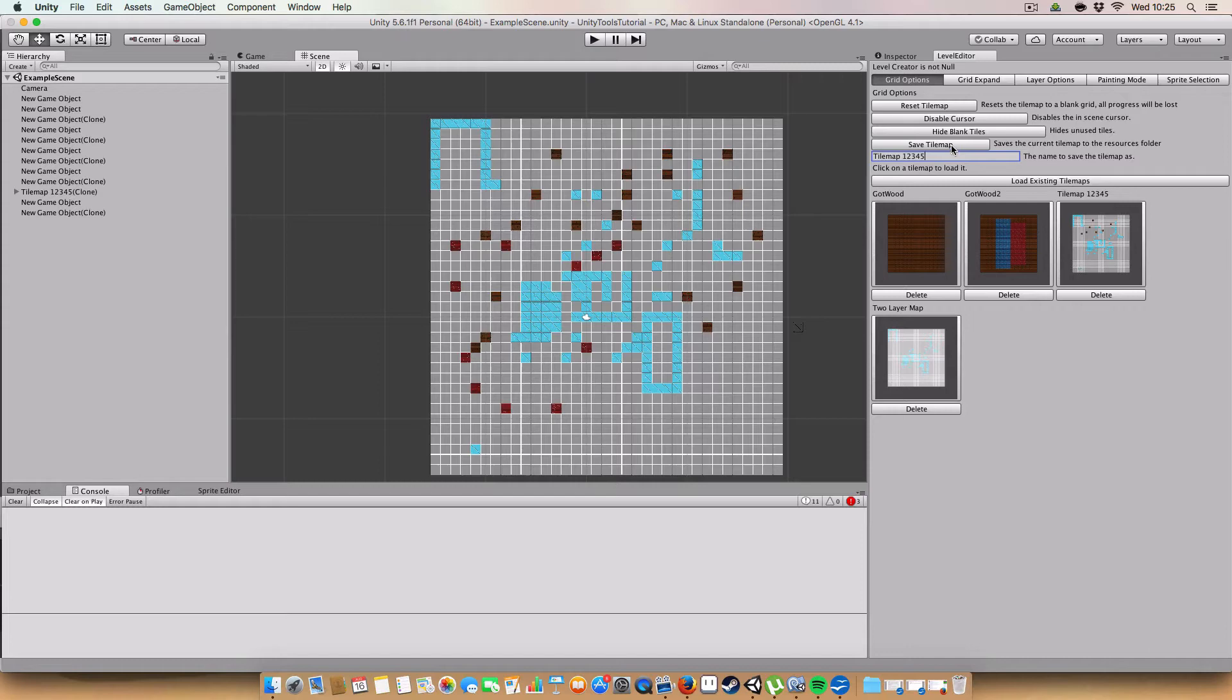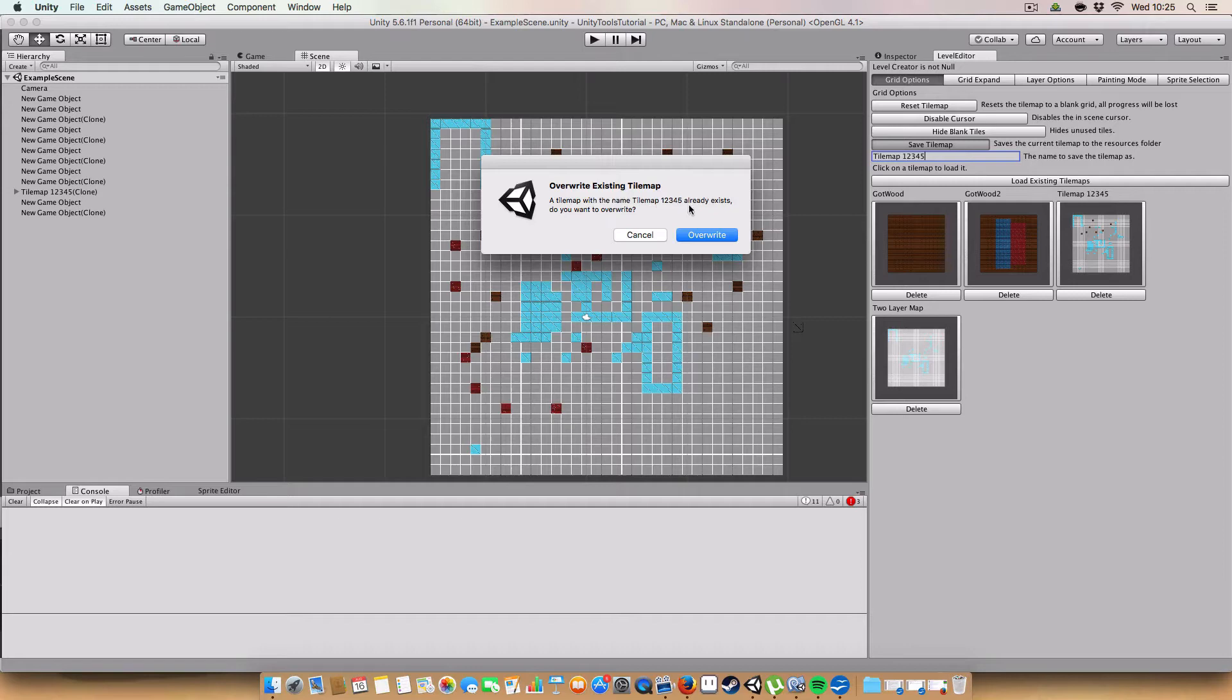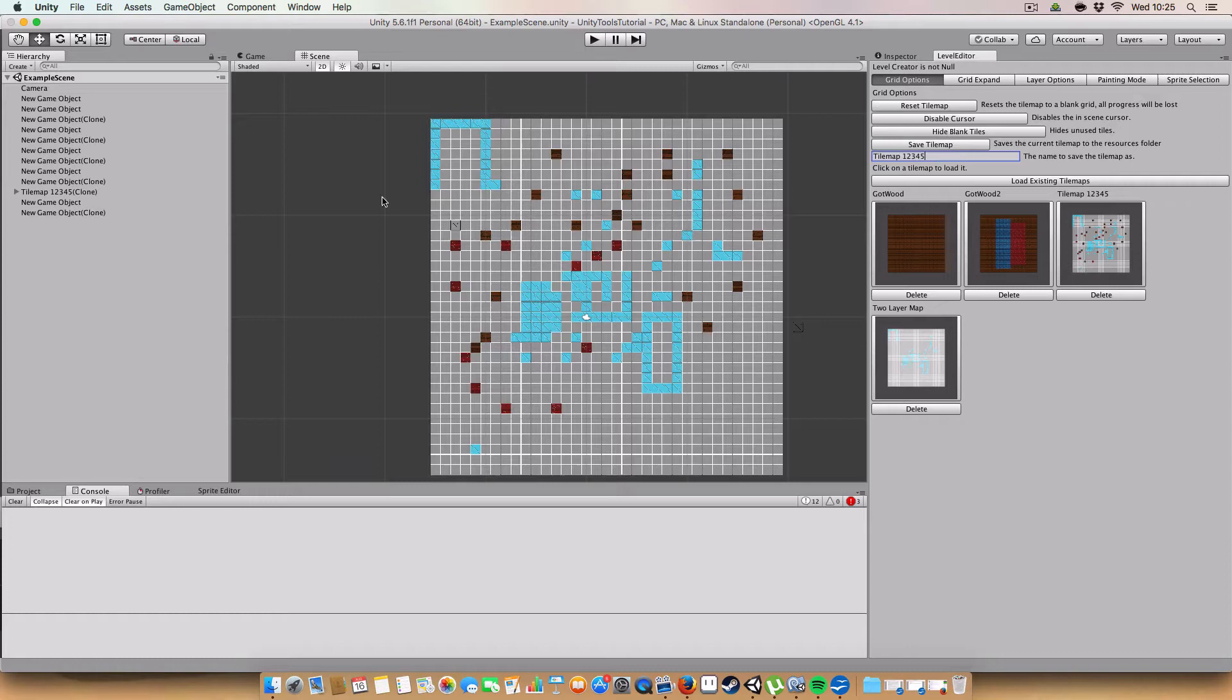Okay so you'll see the red ones now as well as opposed to just the brown and blue of the tilemap 12345 which you can see in the inspector. So if you click save tilemap it will give us the option or just a notification that there is a tilemap with that name already. And ask us do we want to overwrite it? We click overwrite. And if you've seen the inspector now it has updated it with the red tiles that we added.